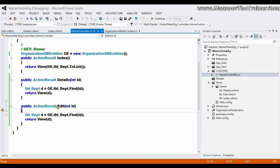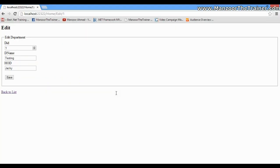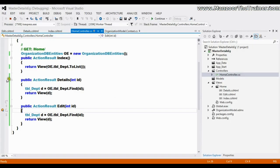So what I want - whenever I say save, it should take me to another edit which should perform update operation on the database.